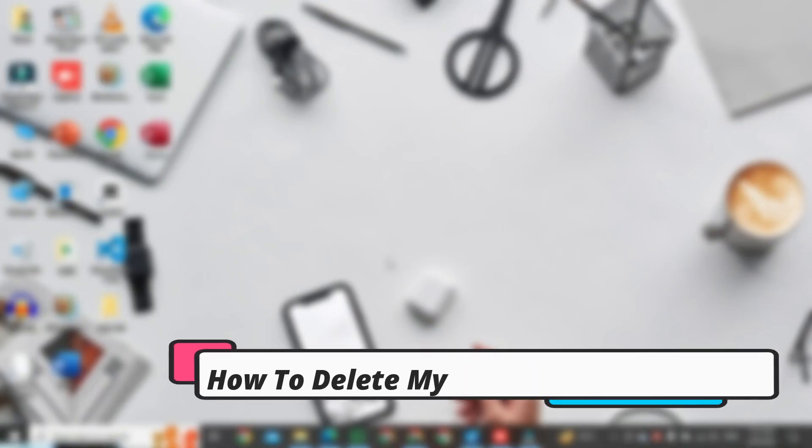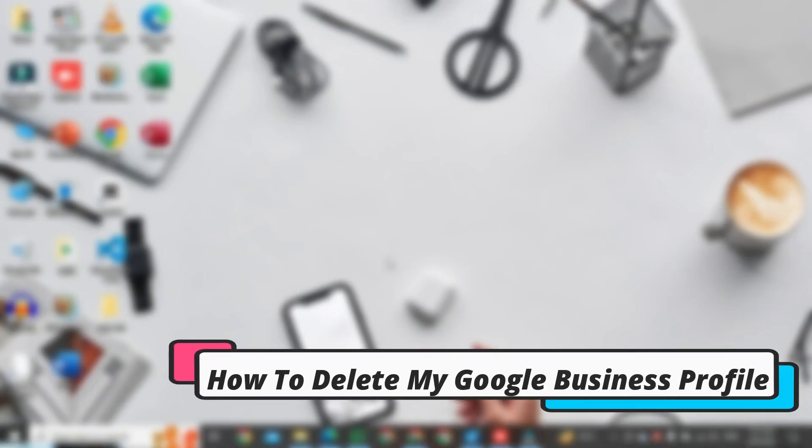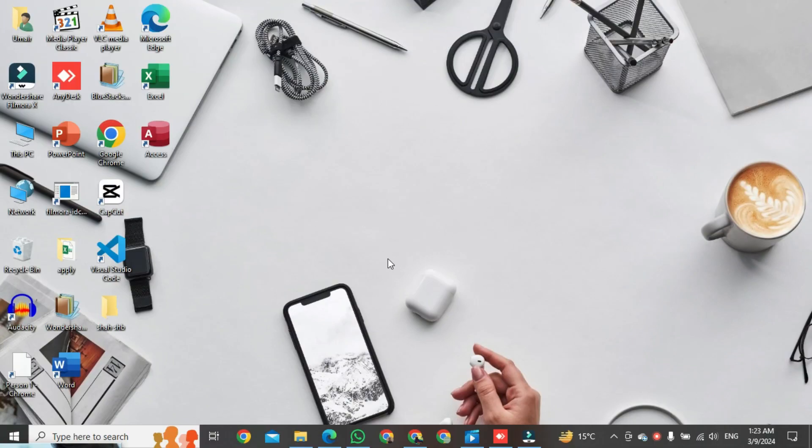Hi, in this video I am going to show you how to delete my Google Business profile. First of all, we open Chrome browser.